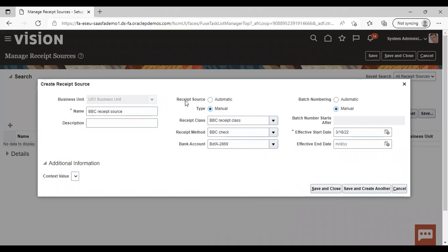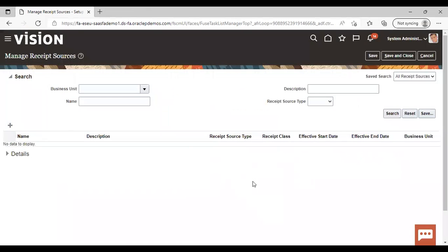You have an option to create a receipt source type as manual or automatic, and batch numbering also as automatic or manual. This is the information you can give. Just save and close. So this was all about the receipt class, method, and receipt source. Thank you.